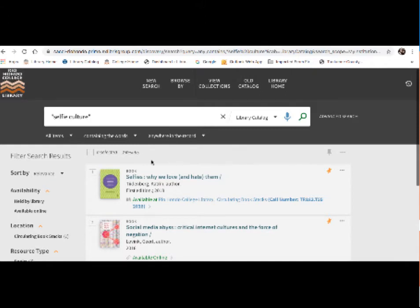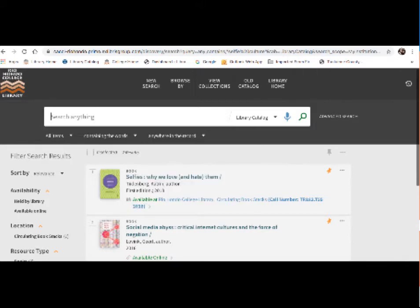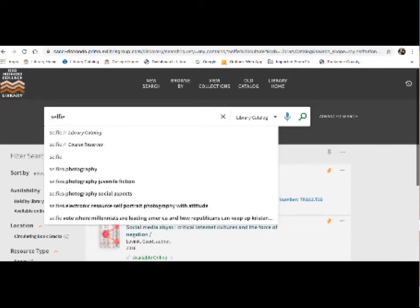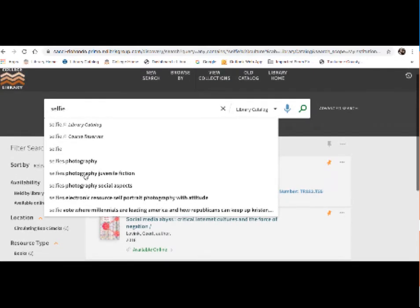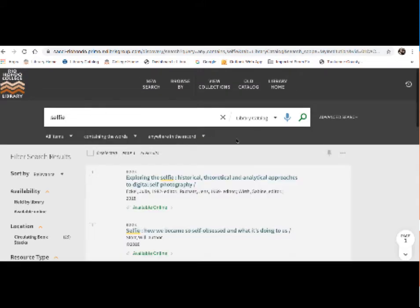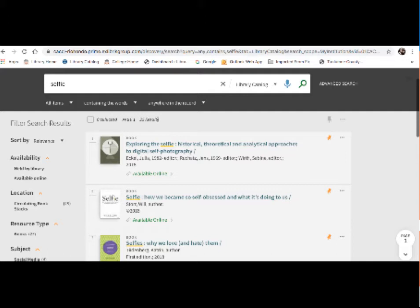So I want more than just two results generally. So instead of selfie culture here, I'm going to type in selfie. And you might see more selections down here come up, selfies, photography, social aspects. So these are subjects which are related to my term. So you can click on those if those are relevant to your search. But I'm just going to keep it basic to selfie. So this shows me that we got 25 results. So there are 25 books or ebooks in our catalog which mention a selfie in some way.